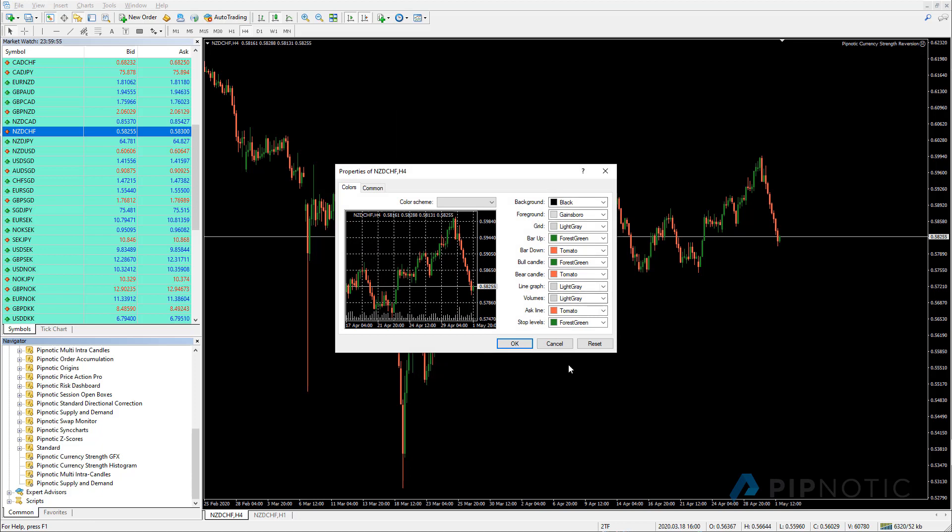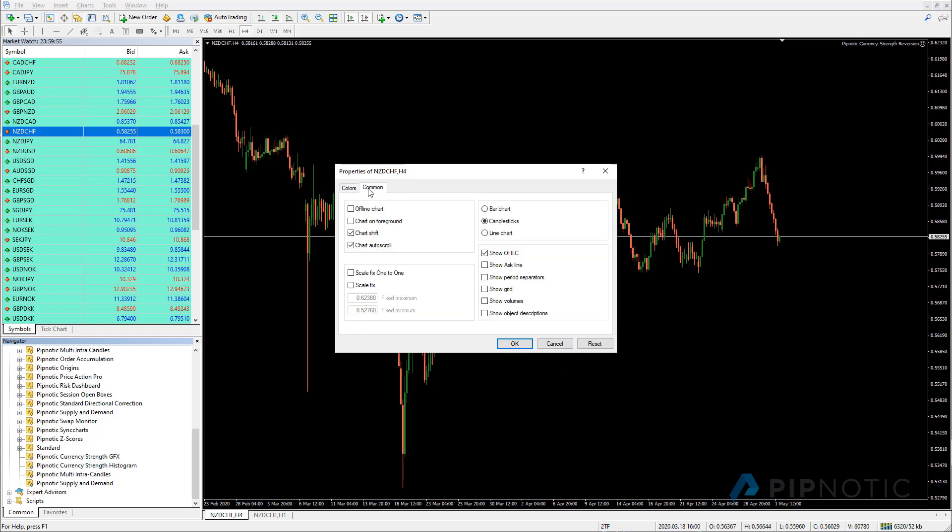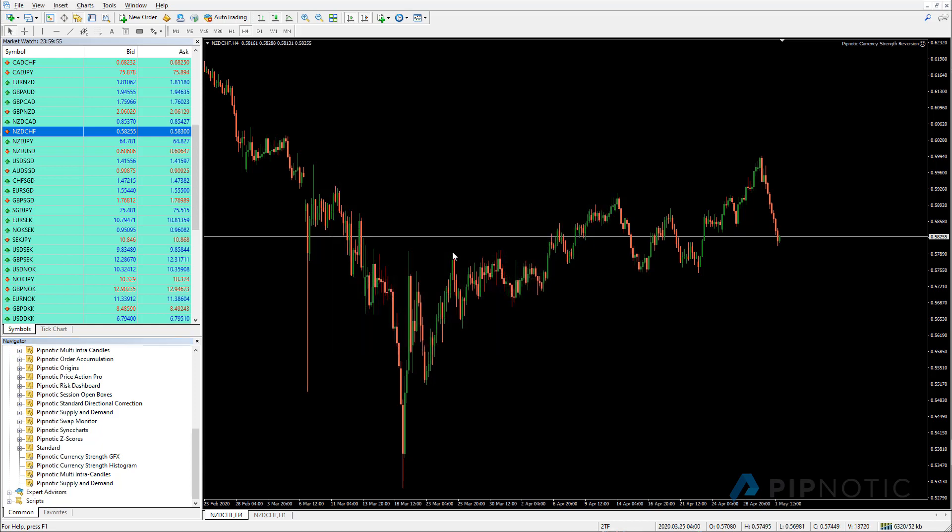And my charts look like this. These are the colorings that I use. So I change it maybe a couple of times a year just to mix it up a little bit, but this is the colorings that I have here. And on the common tab, I'm sure that chart shift is checked, chart on foreground is unchecked. And then I like to have candlesticks and I like to have the chart auto scroll. So these are my default settings for my chart.